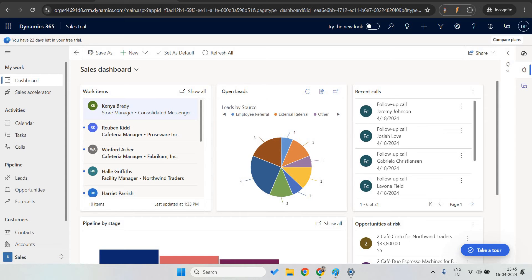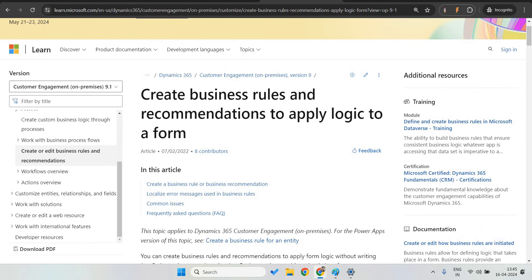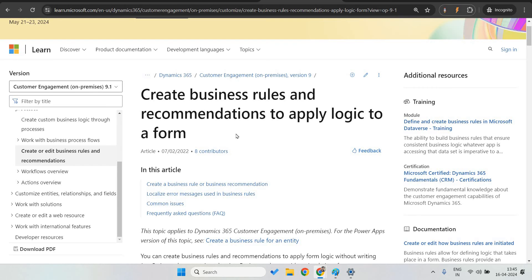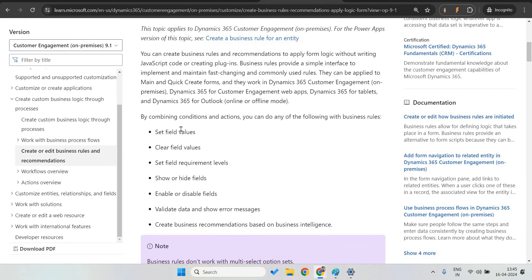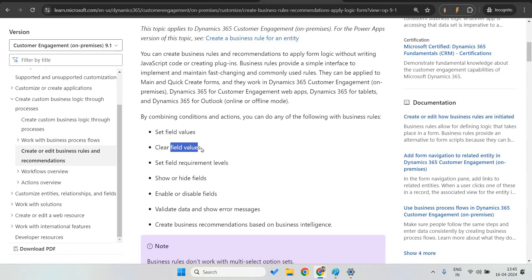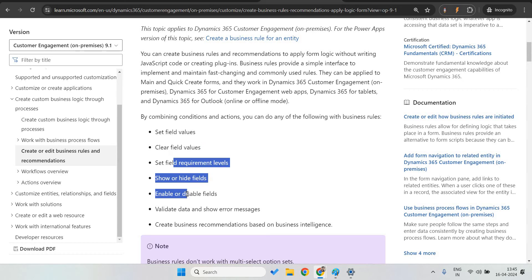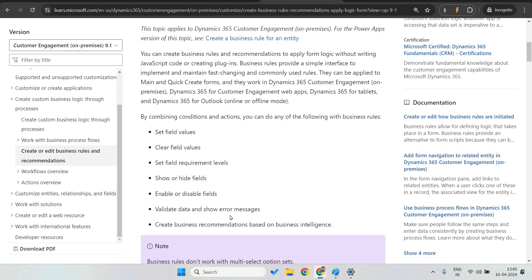If you are new to business rules, here is the Microsoft Learn website where you can refer to create business rules recommendations. This is just for beginners. You can see that you can set field values, clear field values, set required, hide fields, enable fields, and more. Most of these I have already covered in the previous video. Today, I'm going to show how to show error messages.